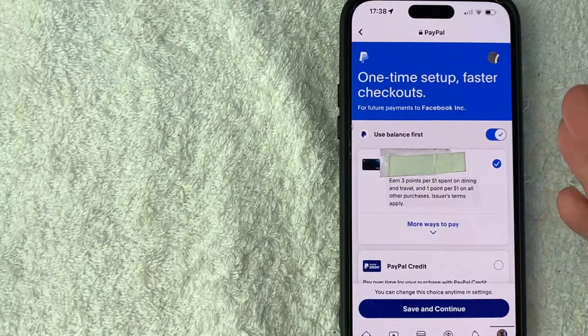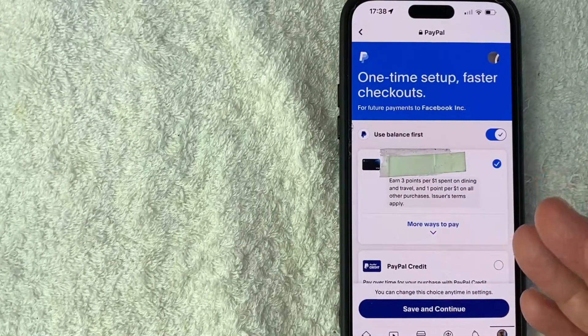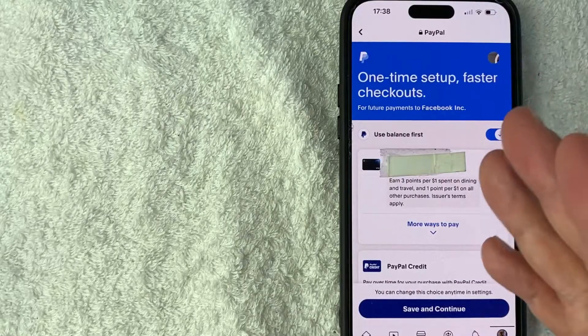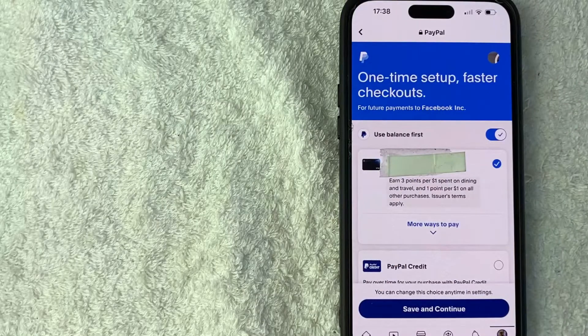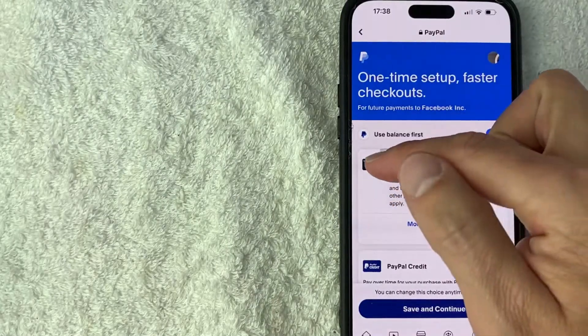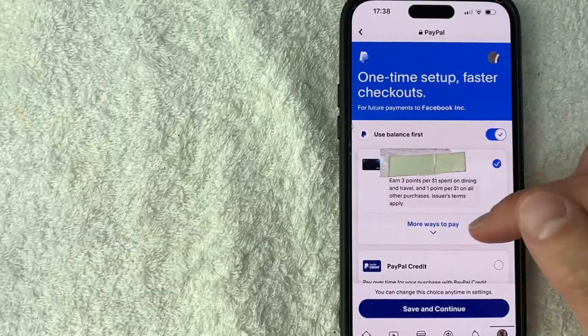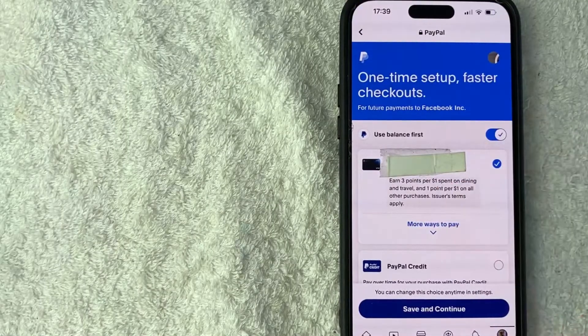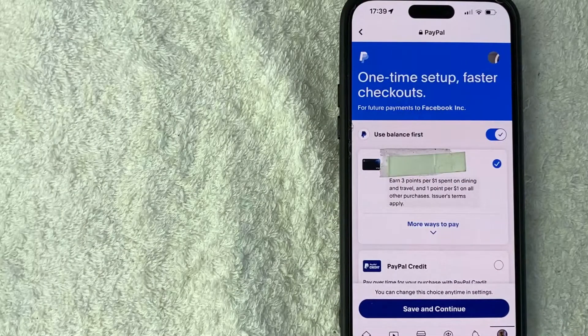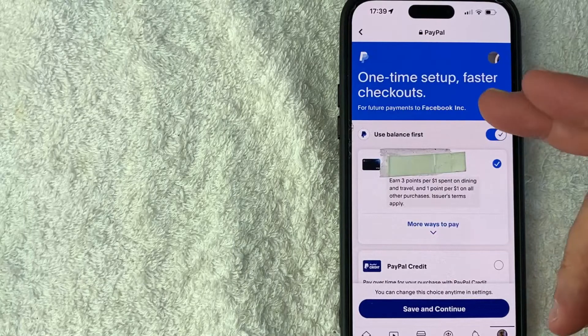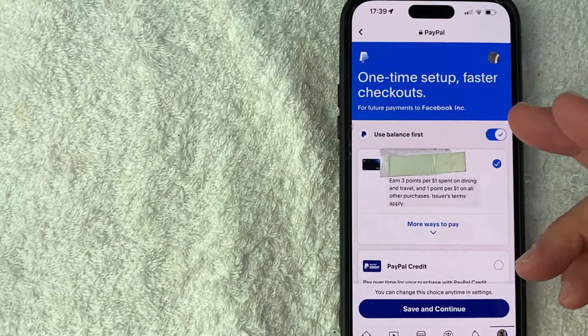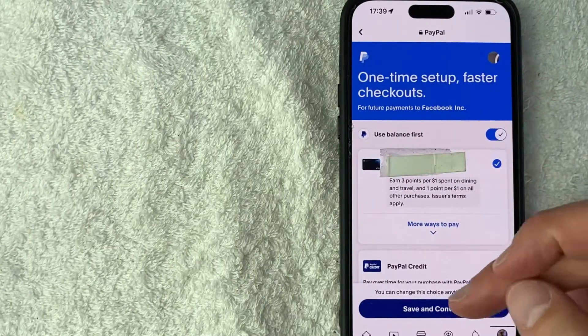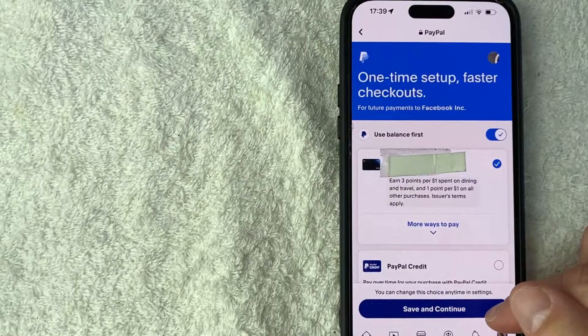Once you log into your PayPal, it's going to give you the option to choose the payment method that you have set up with the PayPal to use on your Facebook. So I'm going to go ahead and use my chase card. If this is not the correct card you want to use, just click here on more ways to pay. And then you can choose one of the credit cards or debit cards you have set up with PayPal already. And then once you've chosen the card you're going to use for your Facebook payments, click on save and continue here at the bottom.